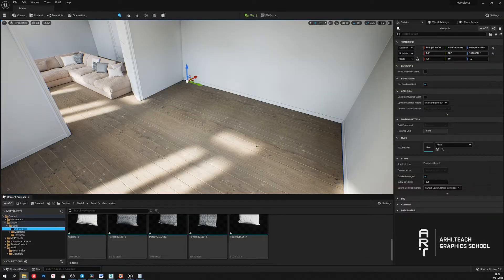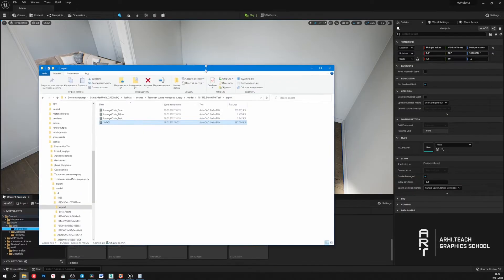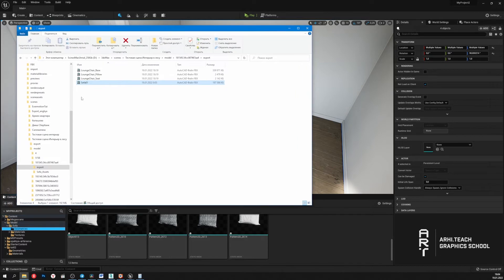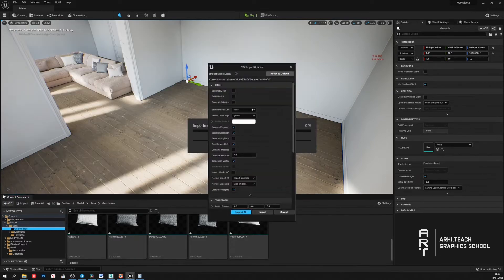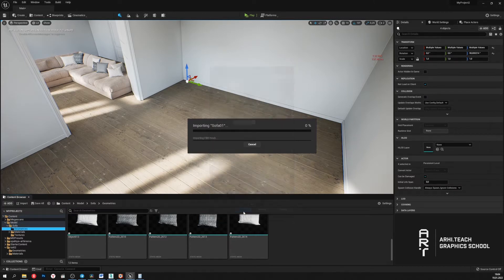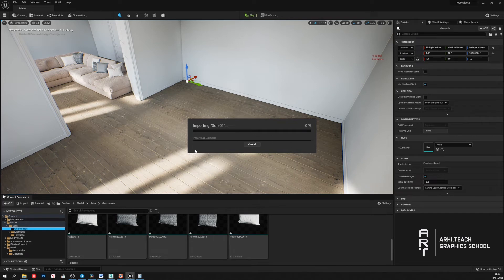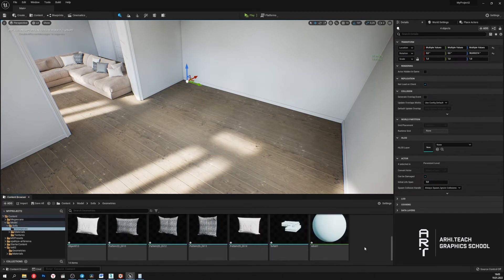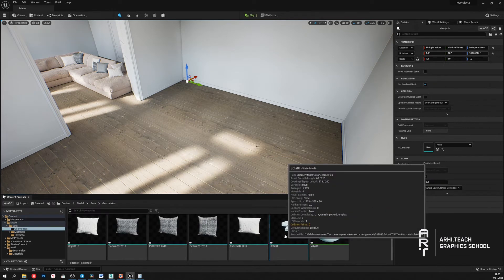You can also enable Nanite when importing a model into a scene. Add in a model, and all we have to do is check the build Nanite checkbox. Click import. That's it, the model is added.